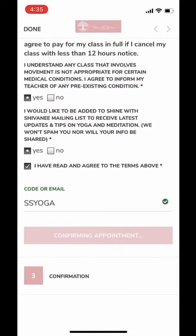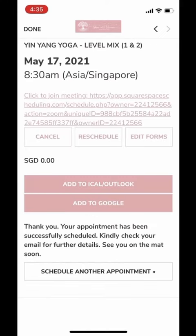Now click on Complete Appointment. Once you complete the appointment, you will see a page where on top is the class information, day and time. Then you will see the Zoom link. If you want, you can add this appointment to your Outlook or Google Calendar.